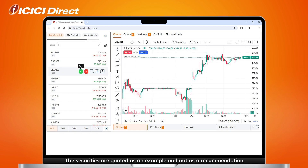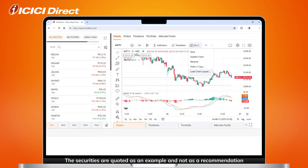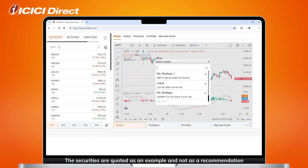To load a previously saved layout, select the Load Chart Layout option you see here. Select from the saved layouts you'd like to load.